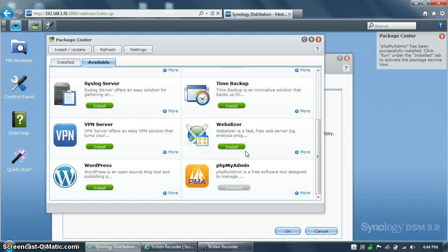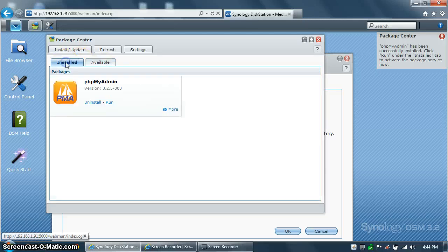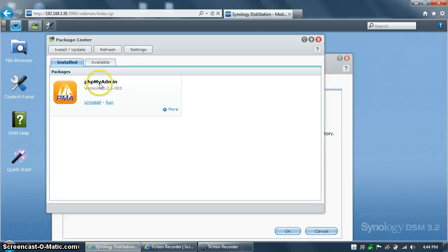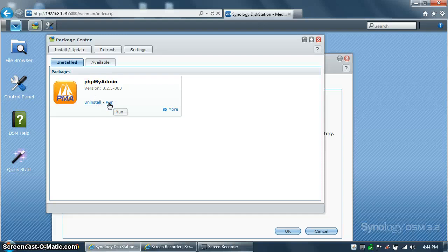As you can see, the process is very fast, and it says that it's installed. Look on the Install tab, and there you can see it's ready to go. Click on Run,